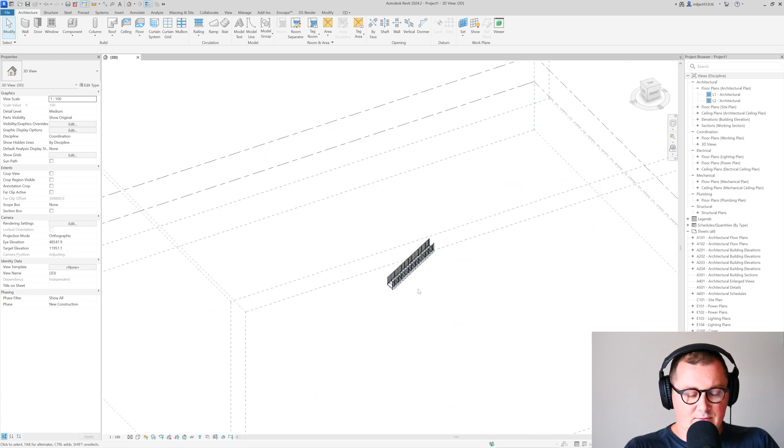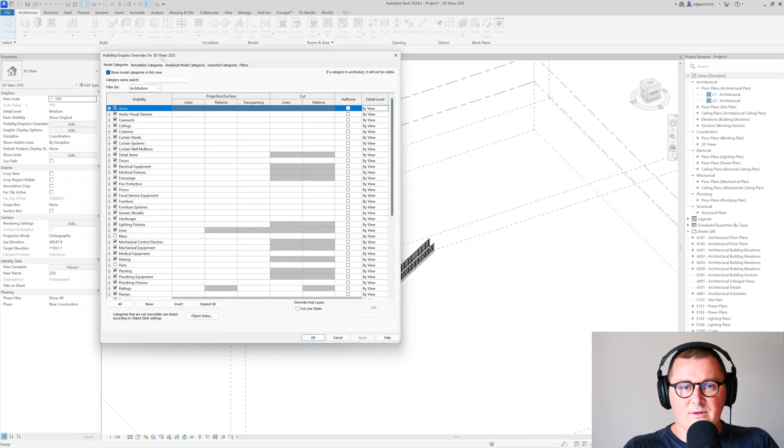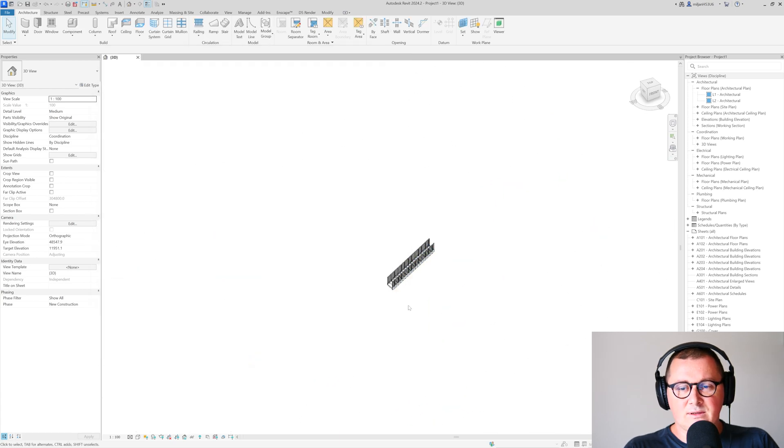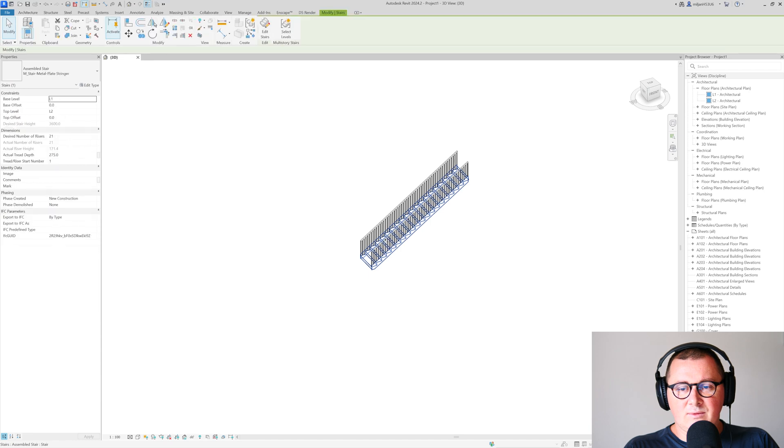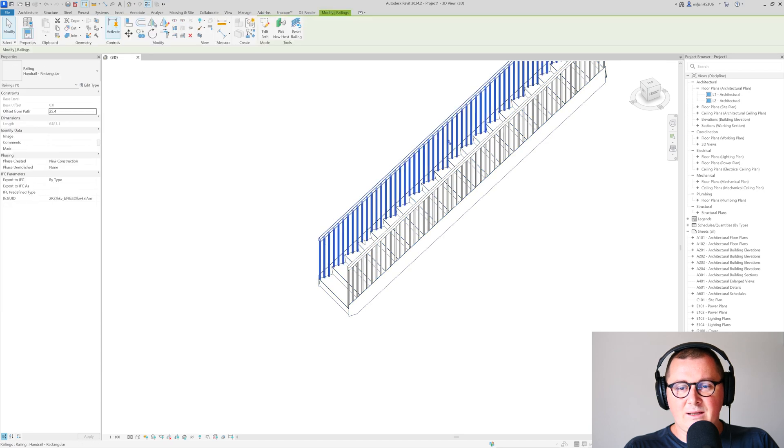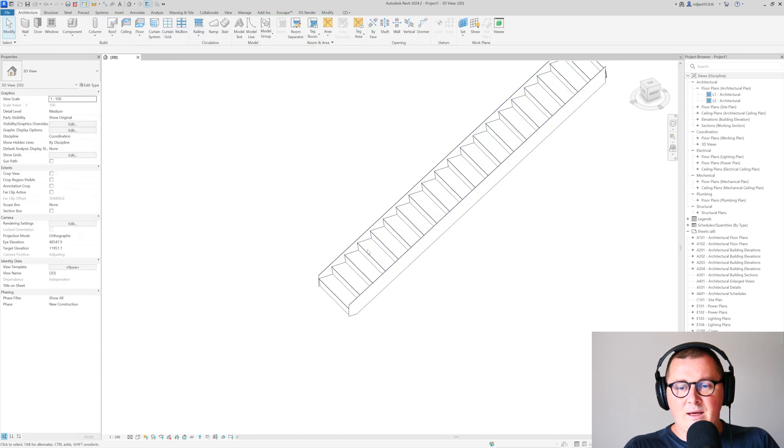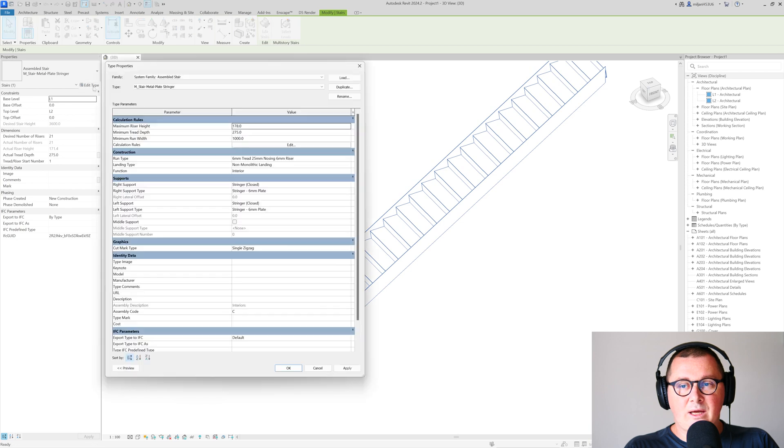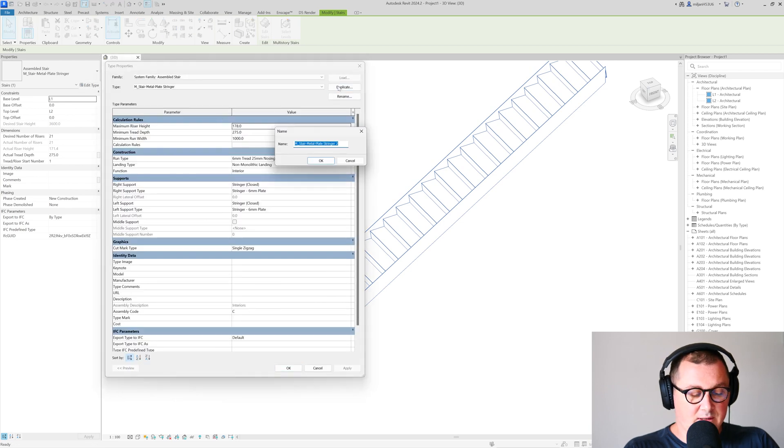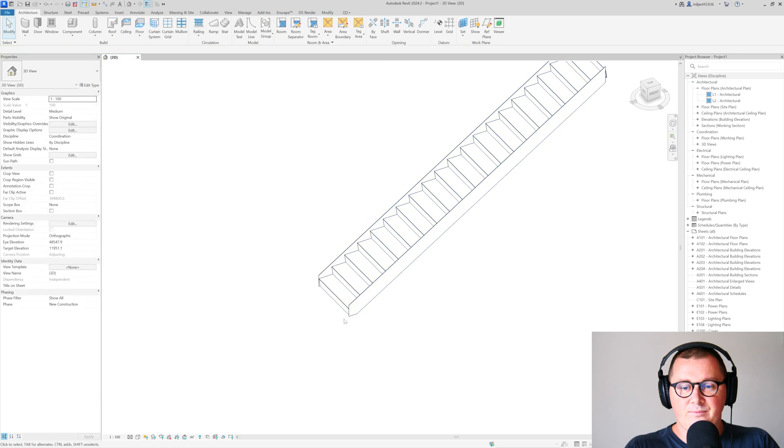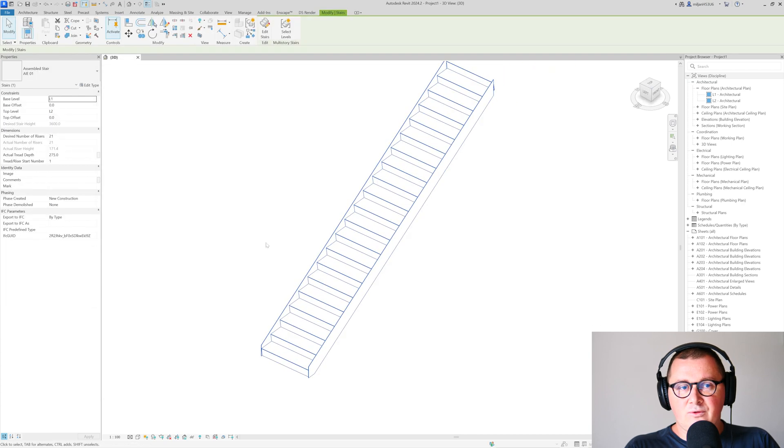I'll turn off annotation categories, then delete the railing, and make a new type of these stairs. I'll go to duplicate and create a new type.